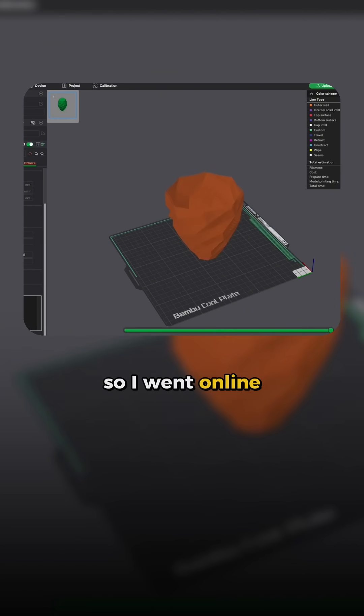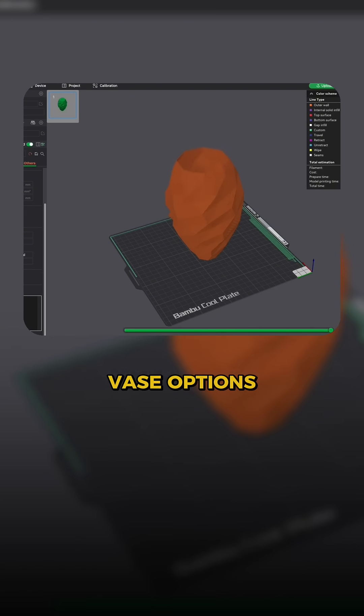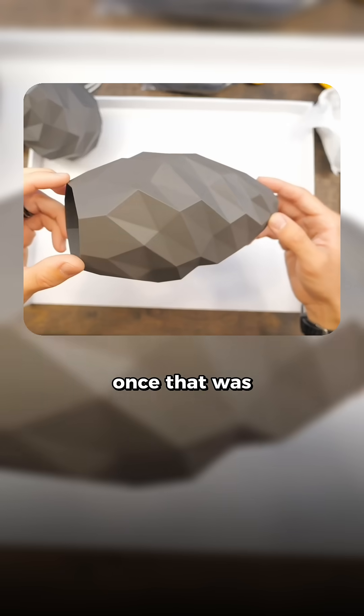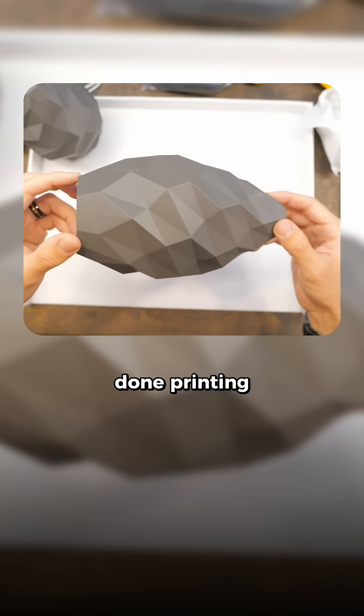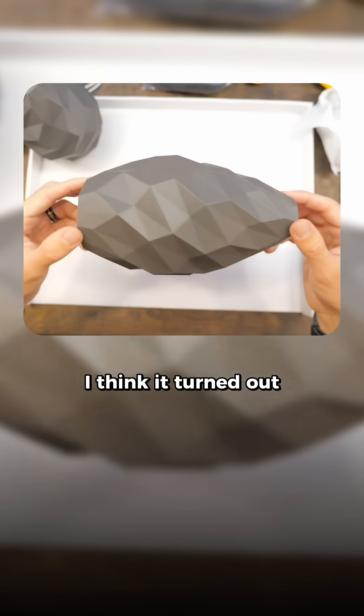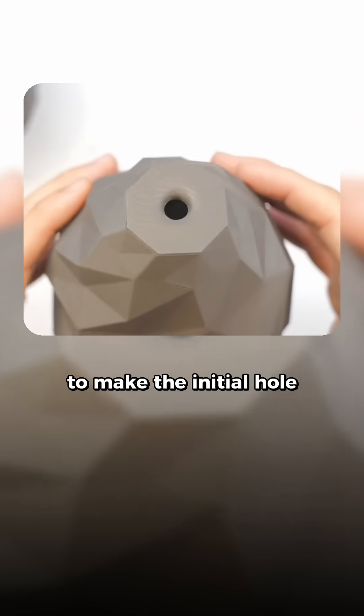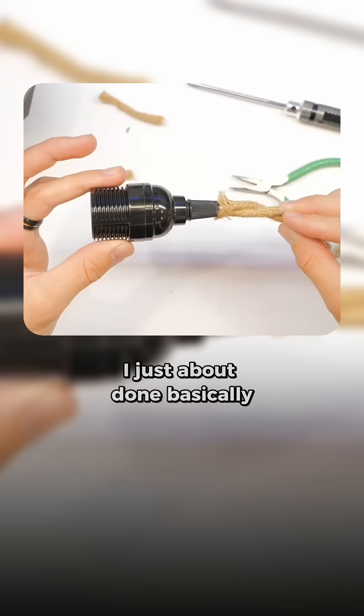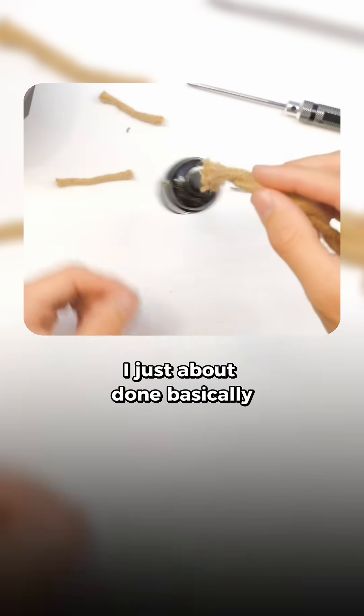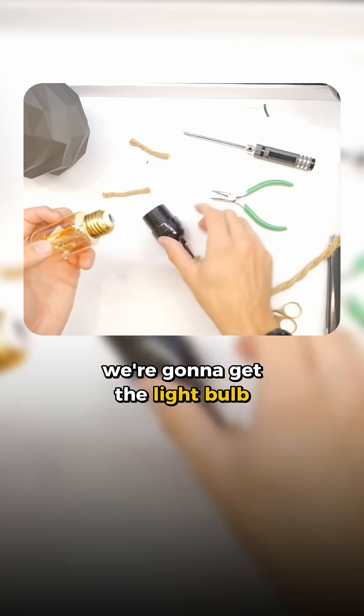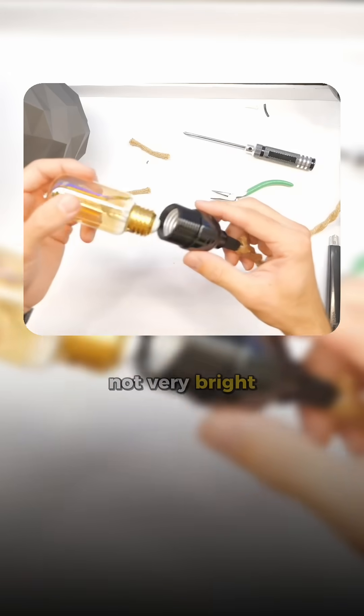So I went online, looked at some different vase options. Once that was done printing, I think it turned out super fantastic. To make the initial hole for the light bulb, I just cut it out.